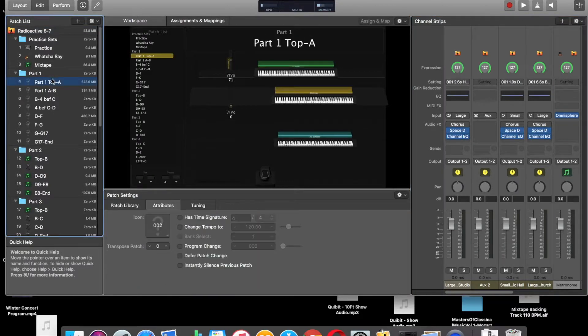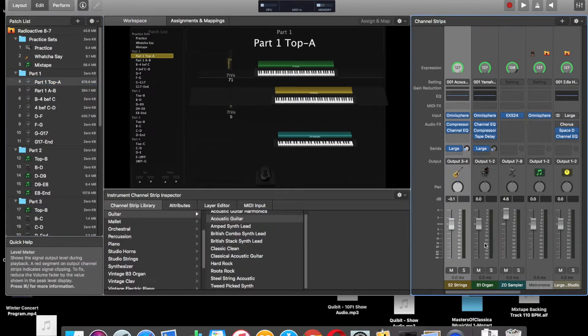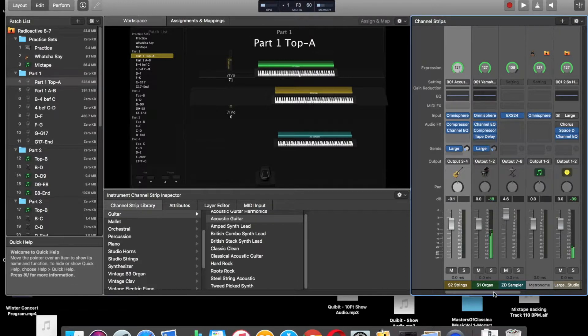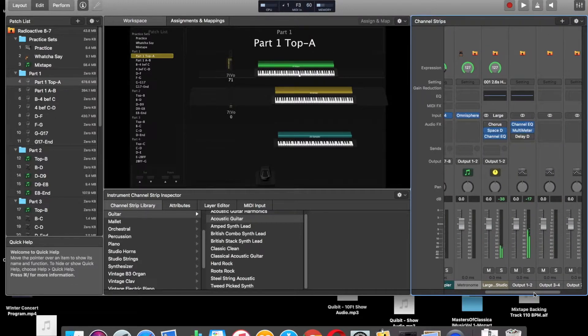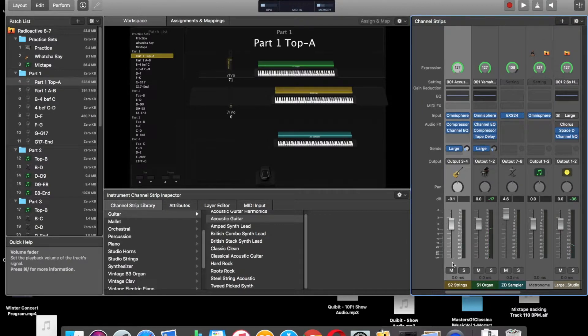To save the computer some memory, I will send all reverbs to aux send. So if you look, I'm playing synth 1, and you have output on output 1 and 2, and also that large studio.